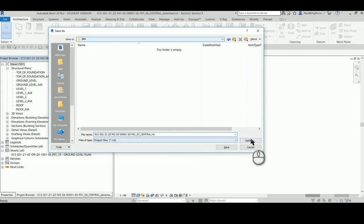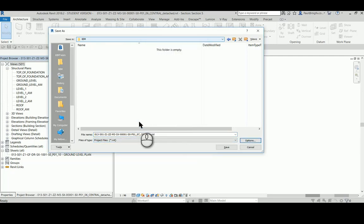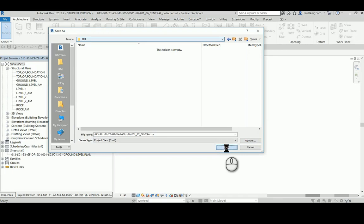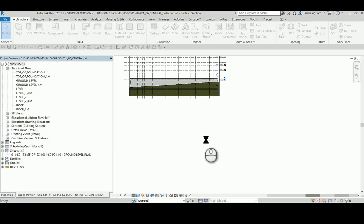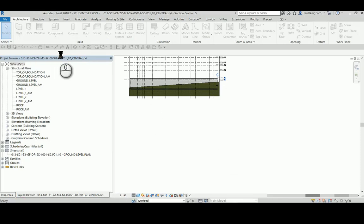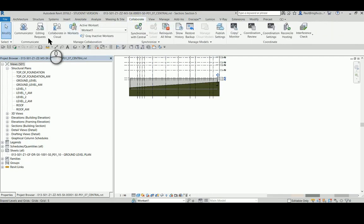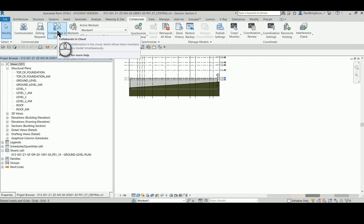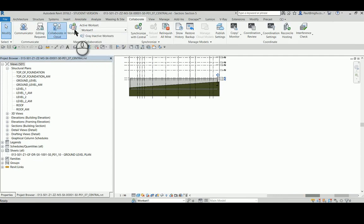It will be a central file and I'm going to go save. So after I've saved this I do not want to synchronize because I want to publish it up into the cloud. And if you had synchronized it the option to collaborate in the cloud wouldn't be available to you.